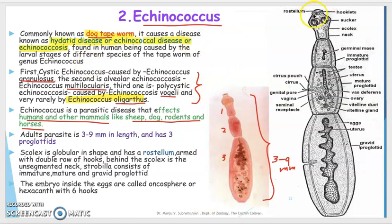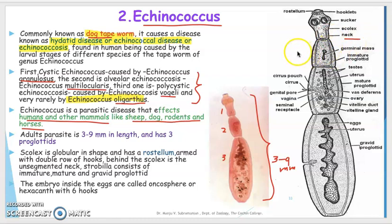The rostellum is armed with double rows of hooks, as you can see here. Behind the scolex there is an unsegmented neck region. The strobila consists of an immature proglottid, a mature proglottid, and a gravid proglottid.